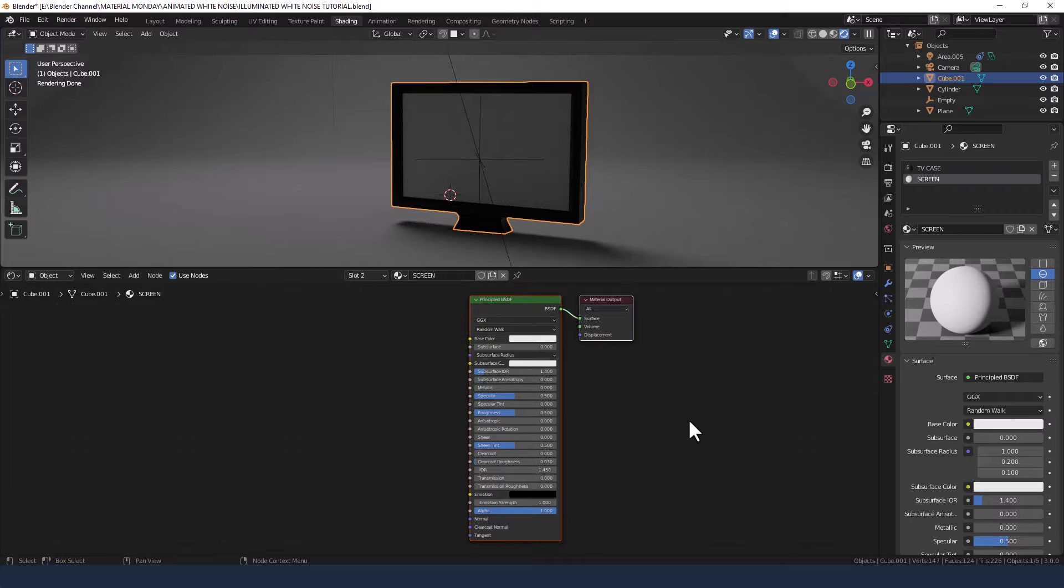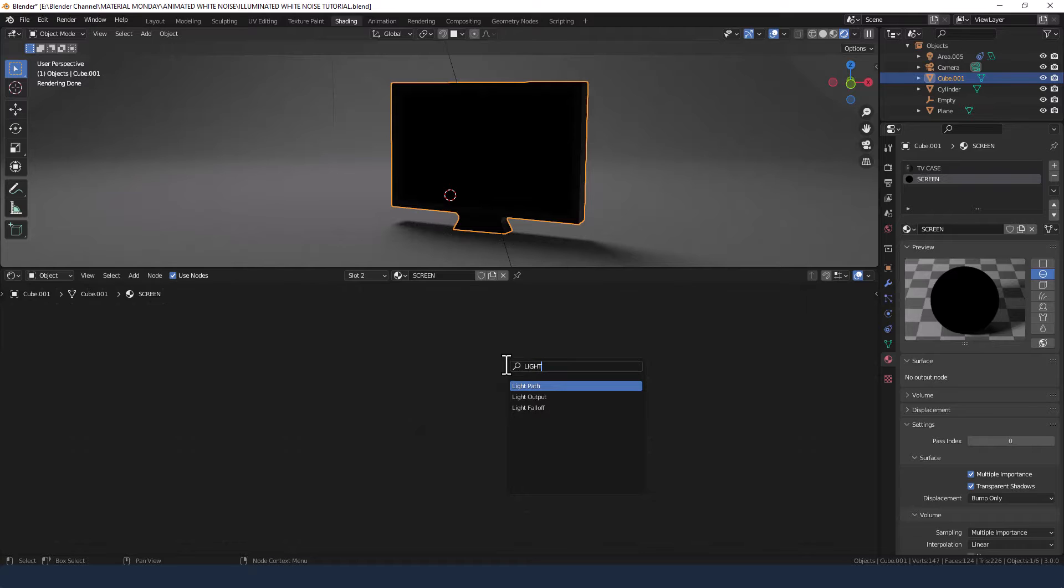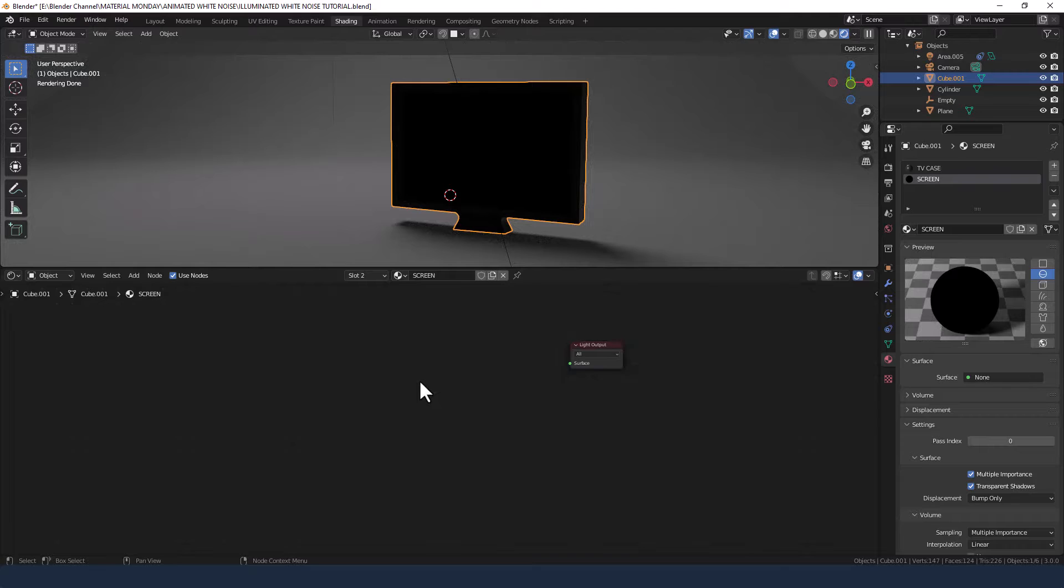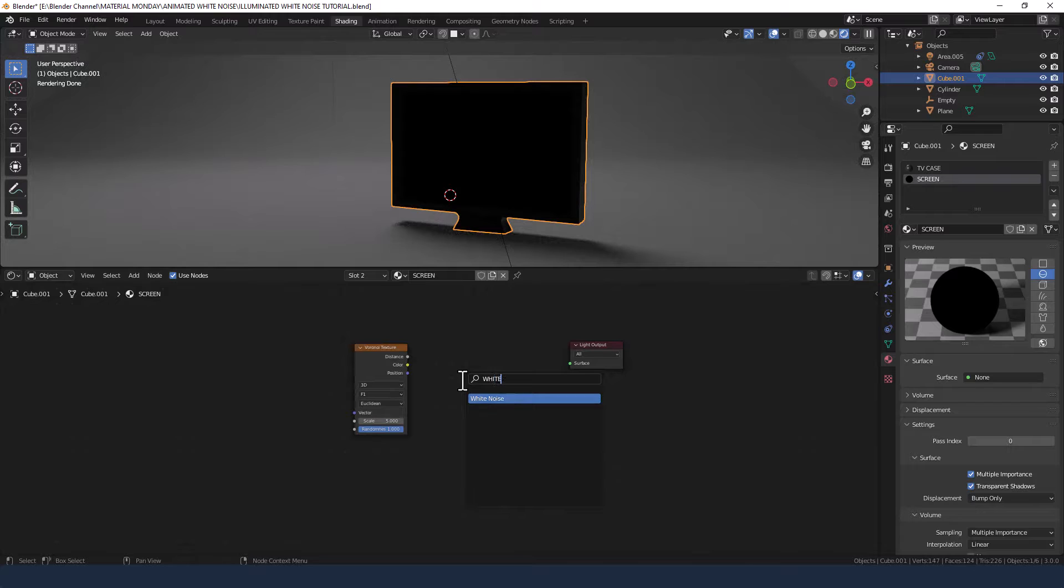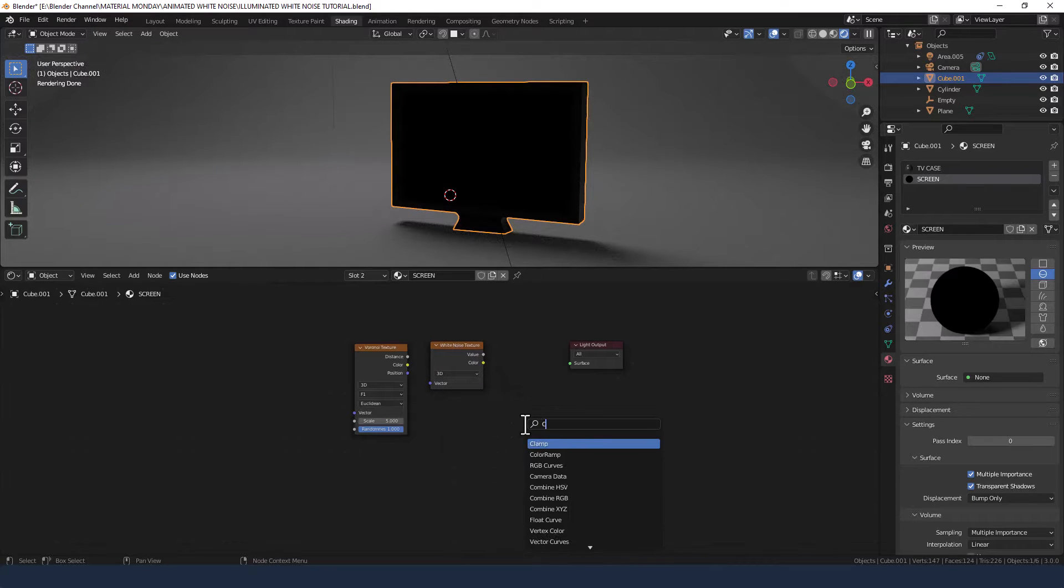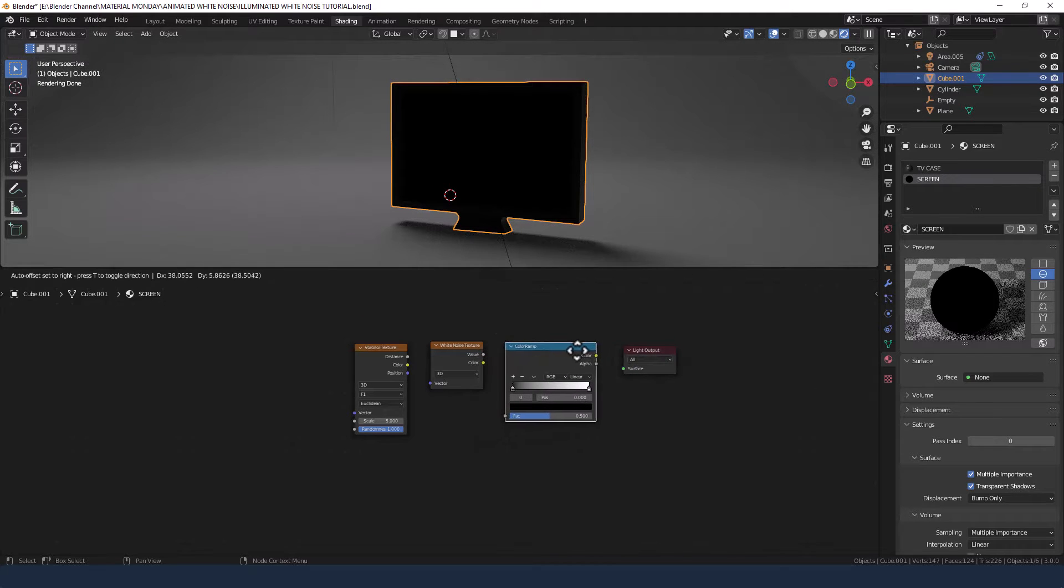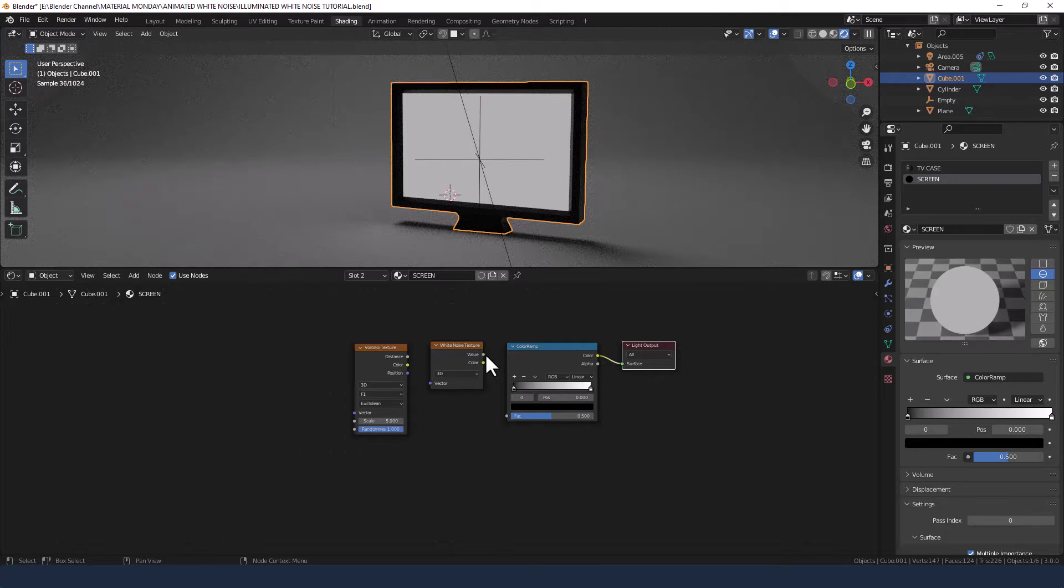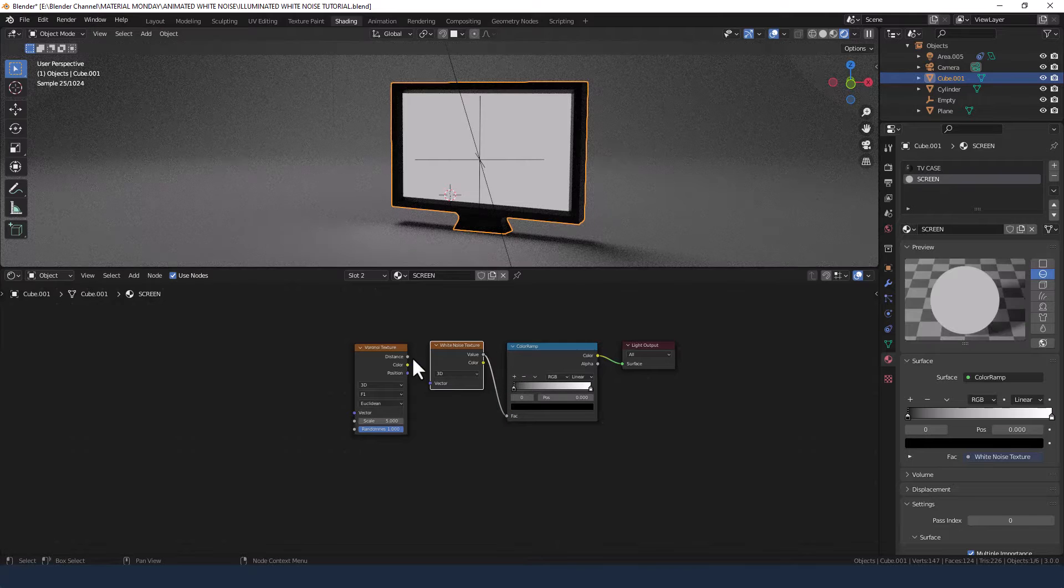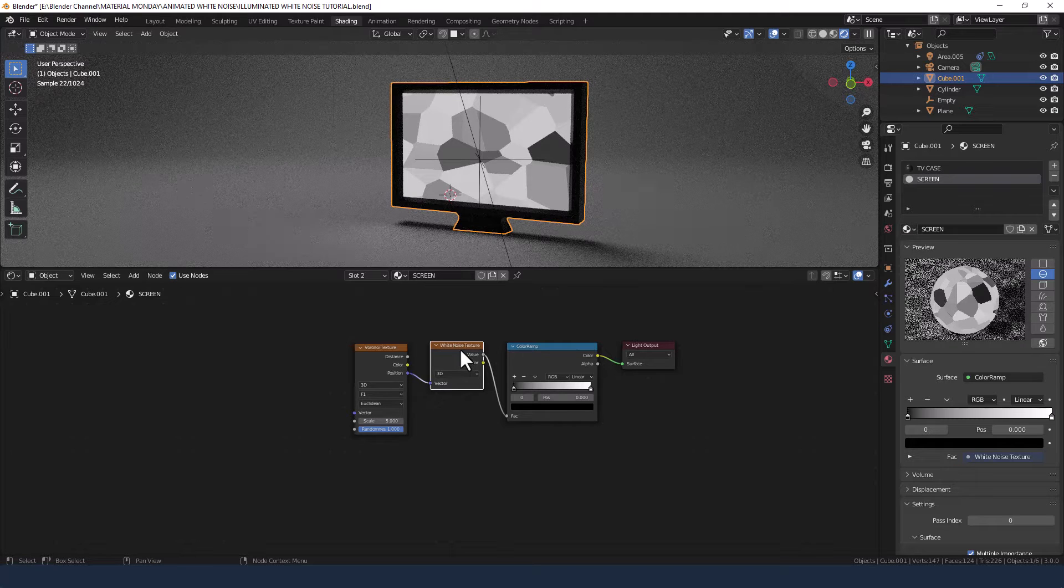So what I'm going to do is actually delete all of this, the Principled Shader and the Material Output. Then I'm going to press Shift-A and search for light, and I want the Light Output. Then I want a Voronoi Texture, a White Noise Texture, and a Color Ramp. Now these three are going to form the actual white noise itself. We're going to plug the color ramp into the surface, the value from the white noise into the factor of the color ramp, and the position from the Voronoi texture into the vector of the white noise.